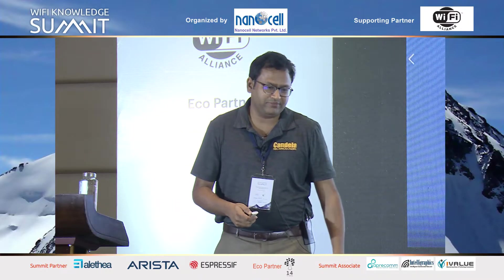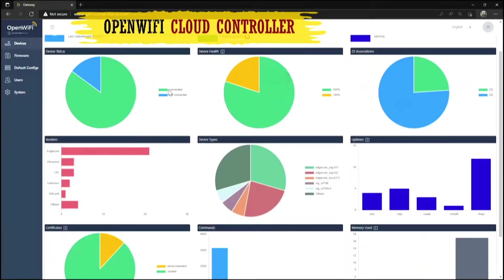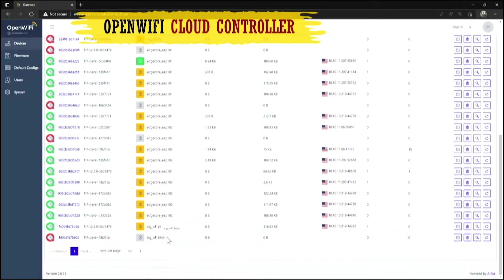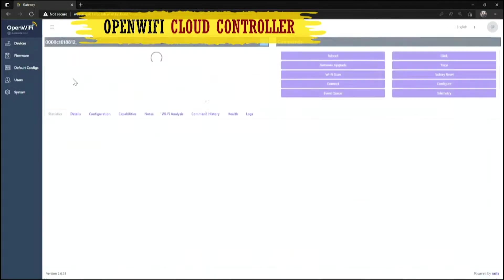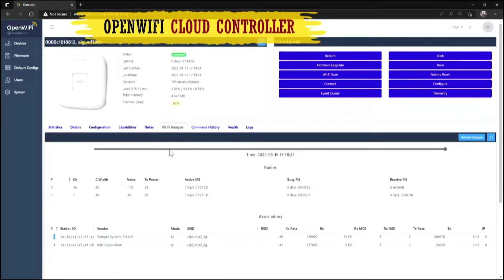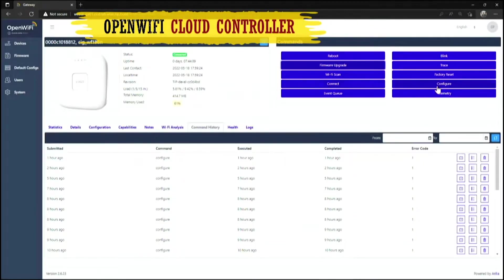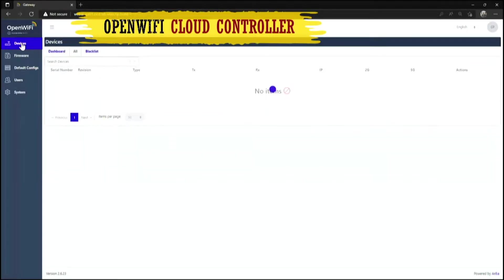This is an example of the current state of the cloud controller software. This is the base software available for free; community members can take it and build on top. You can see APs from many different vendors all managed with the same controller. It has most of the normal cloud controller features: checking clients, users, setting policies, rules, upgrading firmware, controlling access points, and pushing policy control to access points.